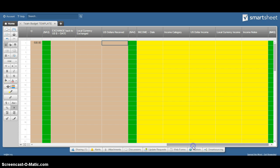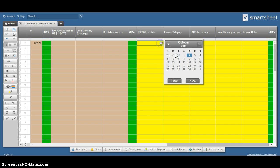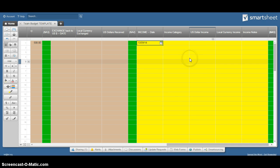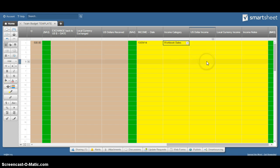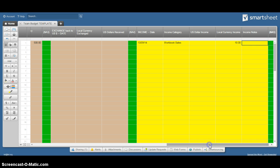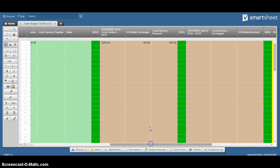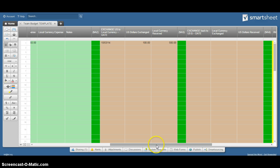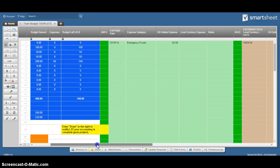And then in the rare case that you've got some income during your project, you've got the same fields working here - a date field, you can pick an income category perhaps workbook sales, whether you got this in US dollars or local currency. Then you can make a note if you need to. So you're just working down in each section as you come across those expenses or income.